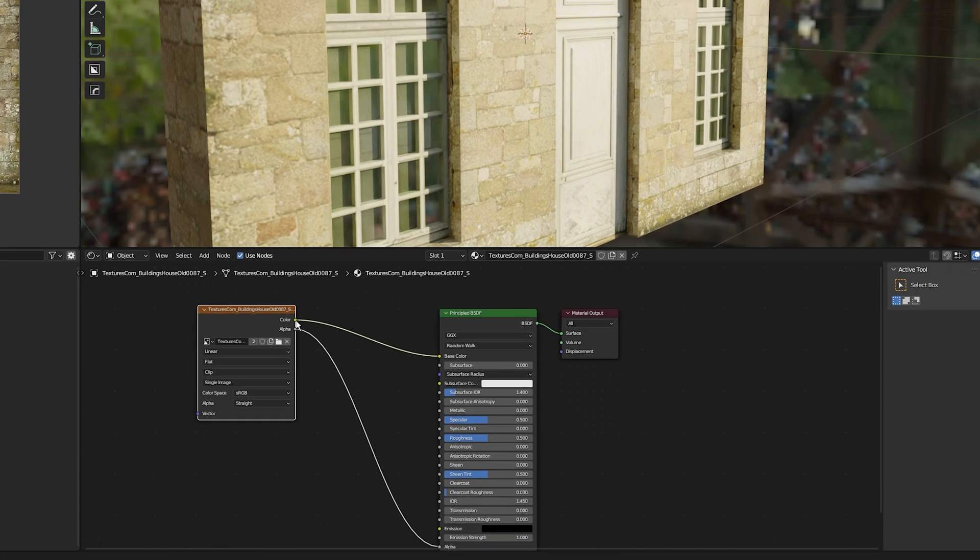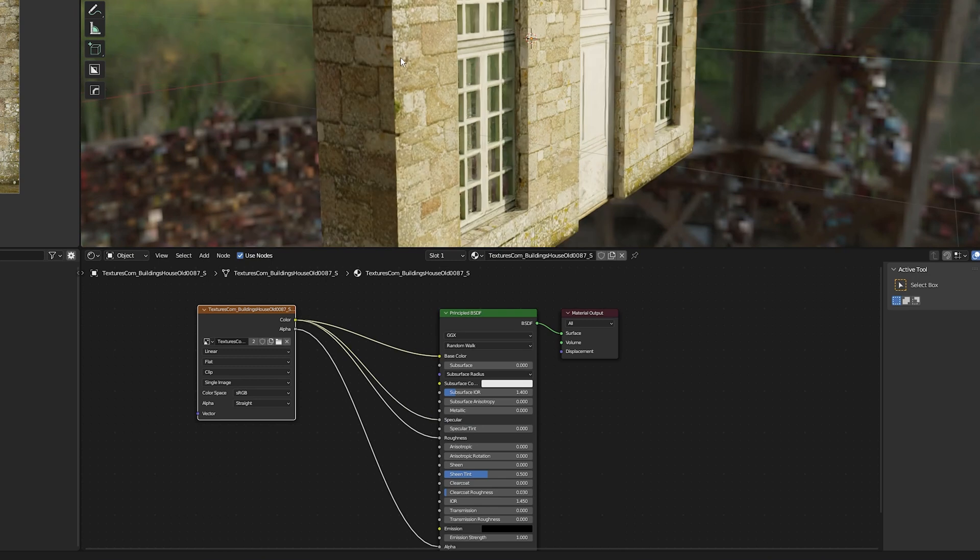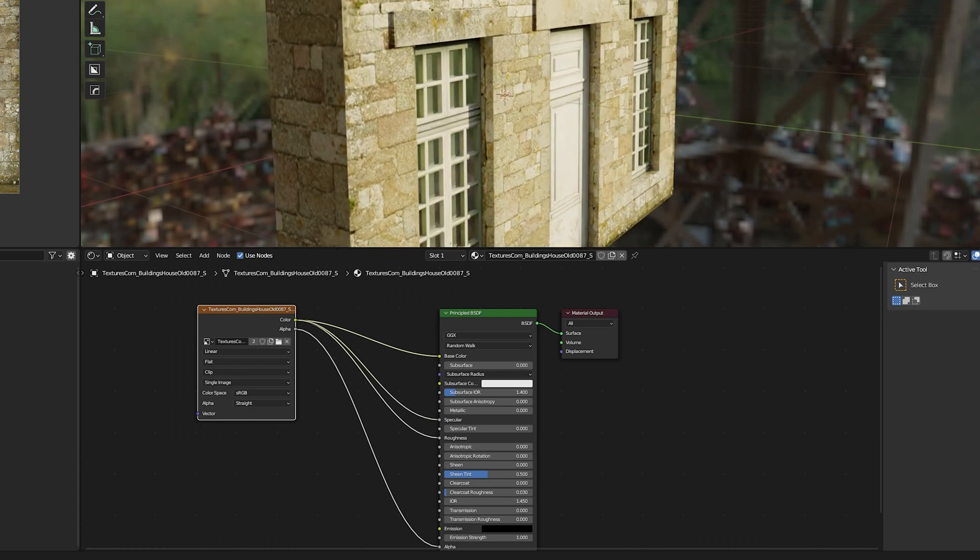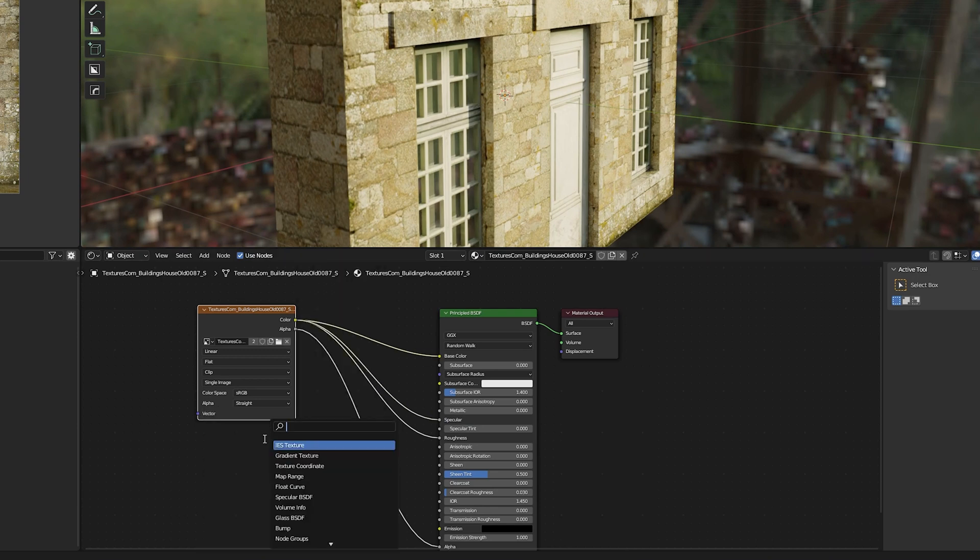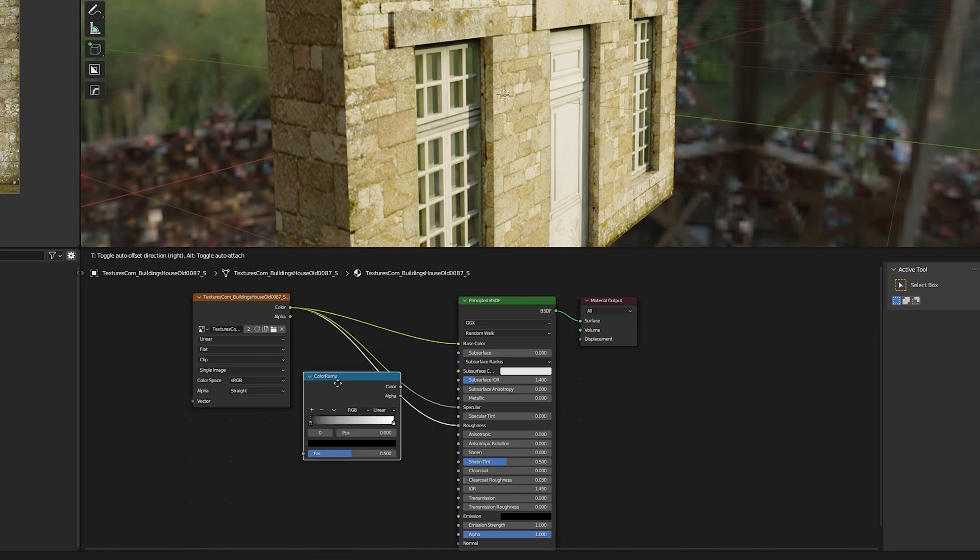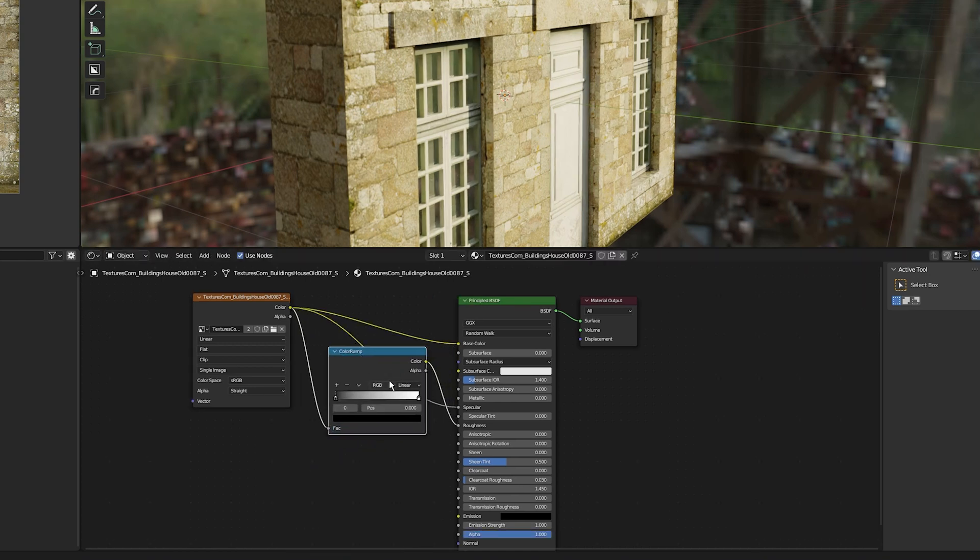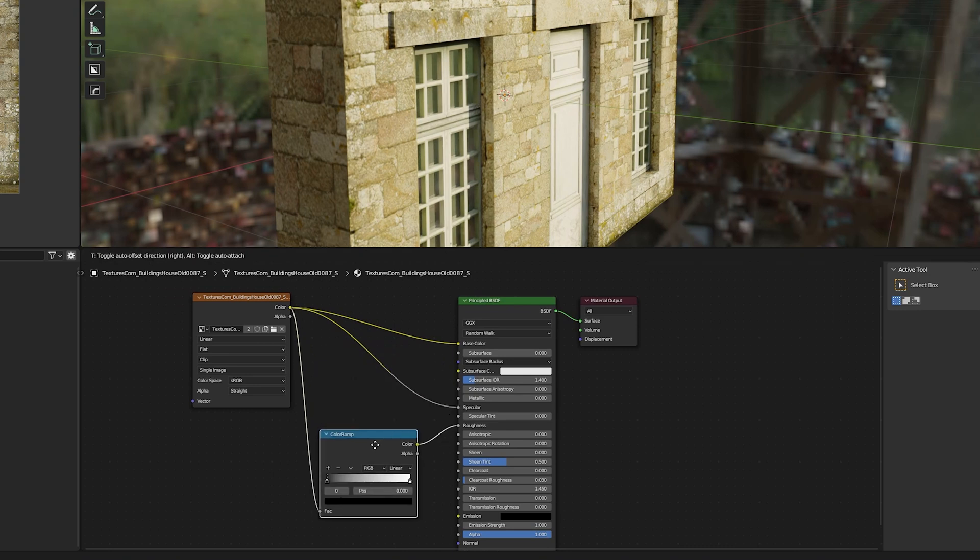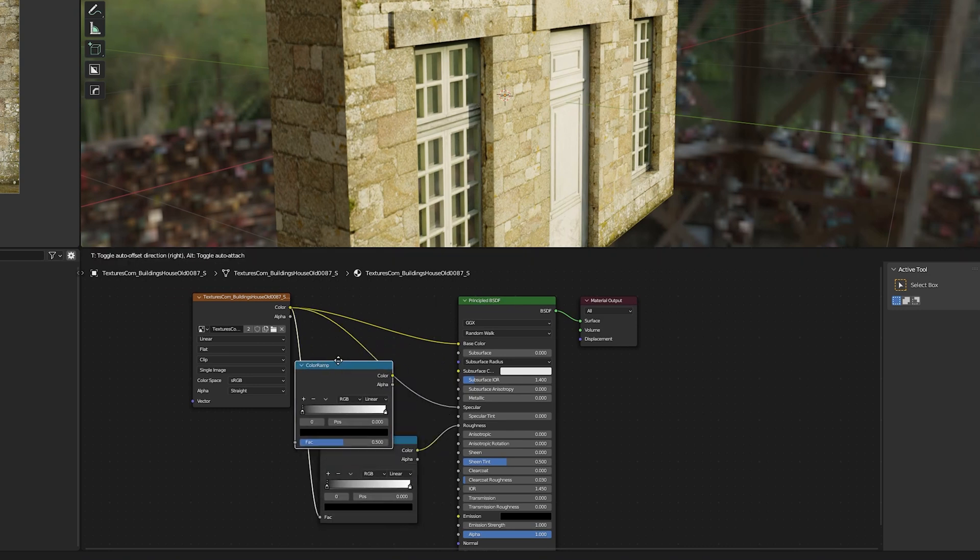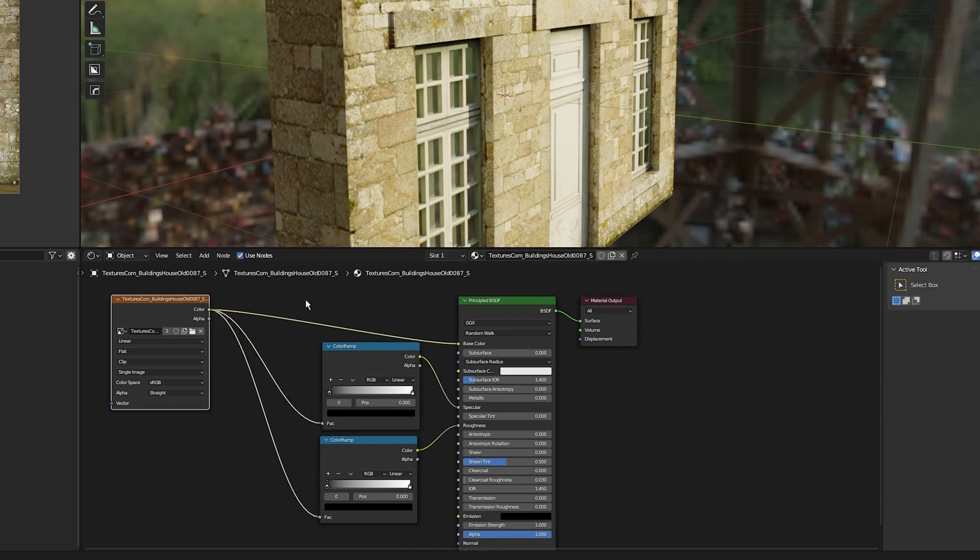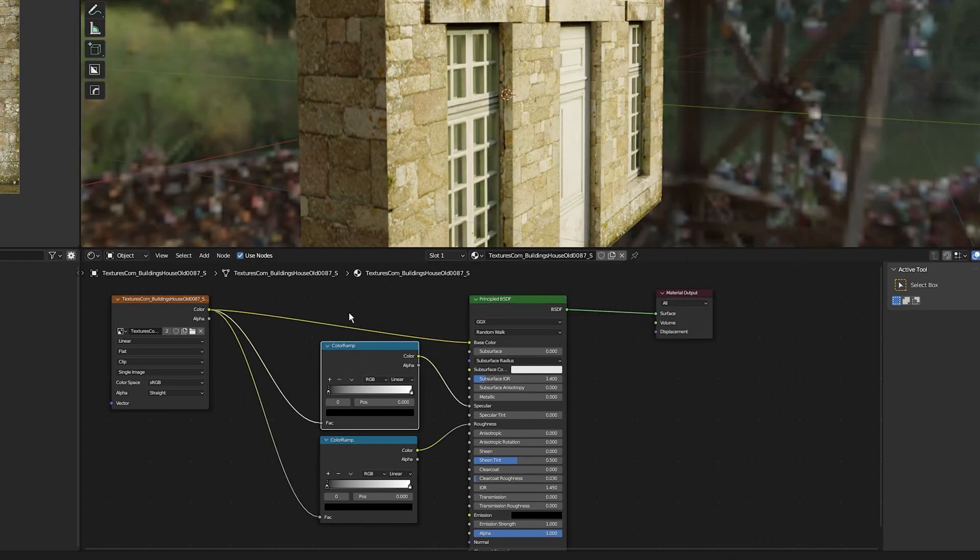First, I'm going to connect the image texture color into the roughness and into the specular. To gain more control of how reflective the texture looks, I'll add a color ramp to both the specular and roughness. Press Shift+A, select search, type in color ramp and put it between the image texture and the roughness, making sure the color goes into the factor. Press Shift+D to duplicate the color ramp and put it between the image texture and the specular.